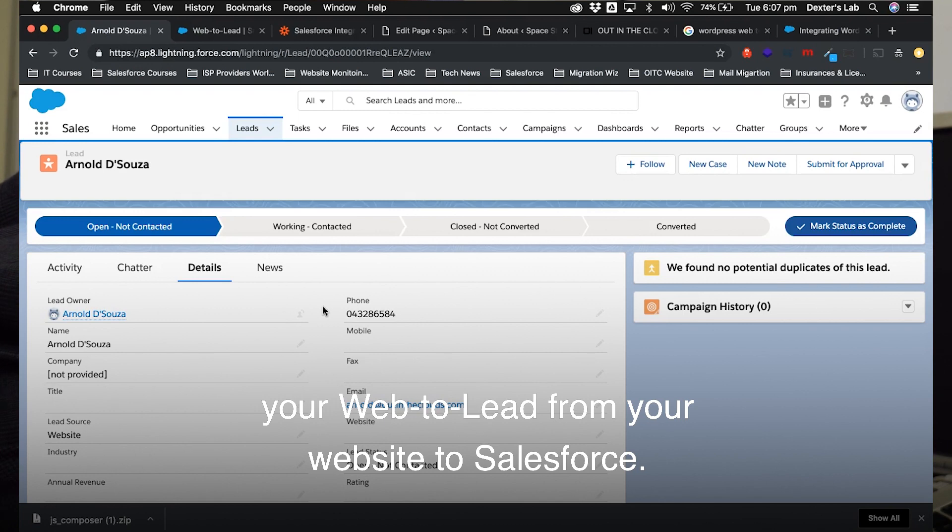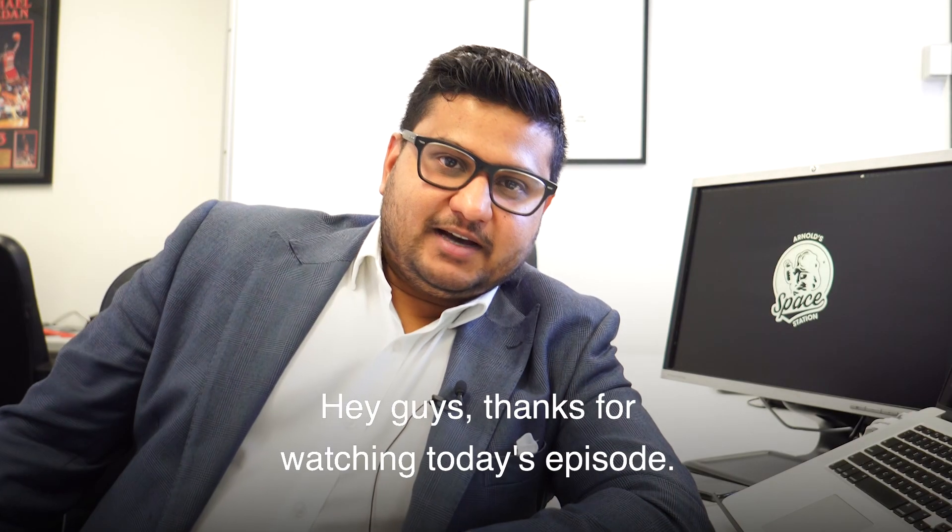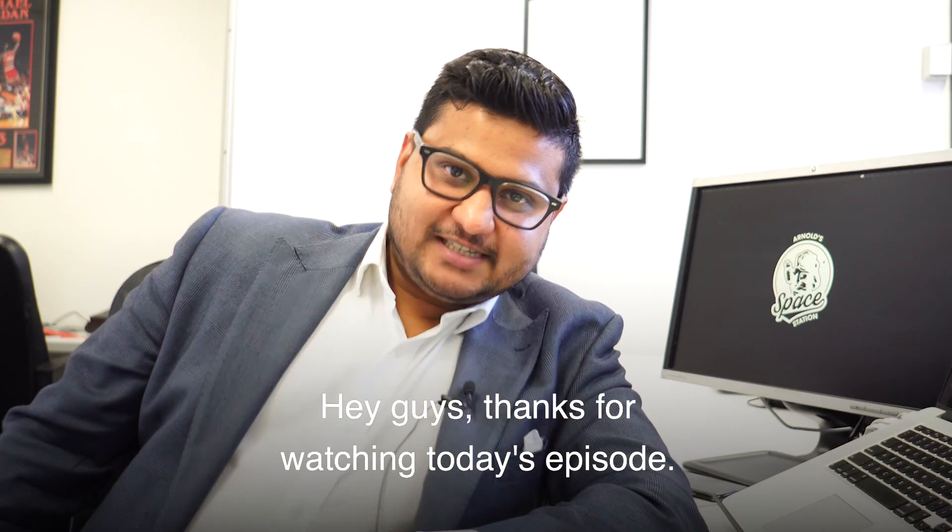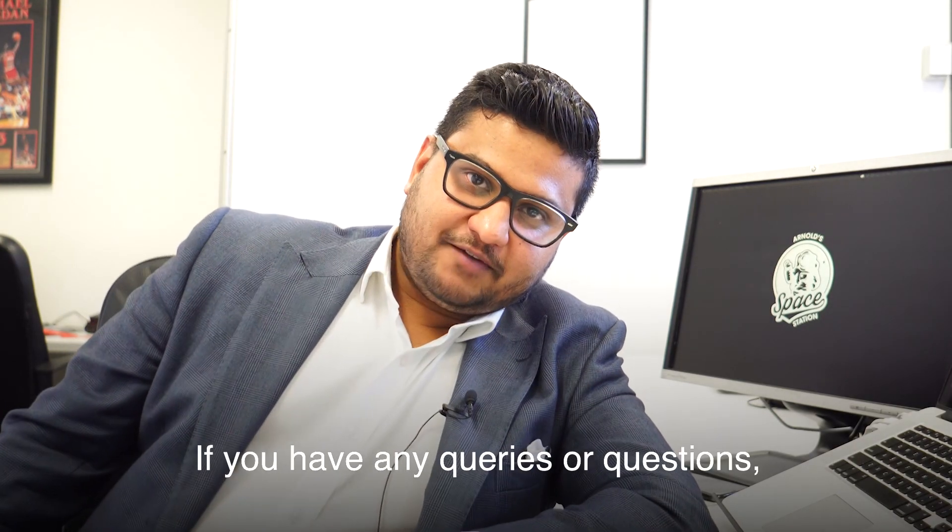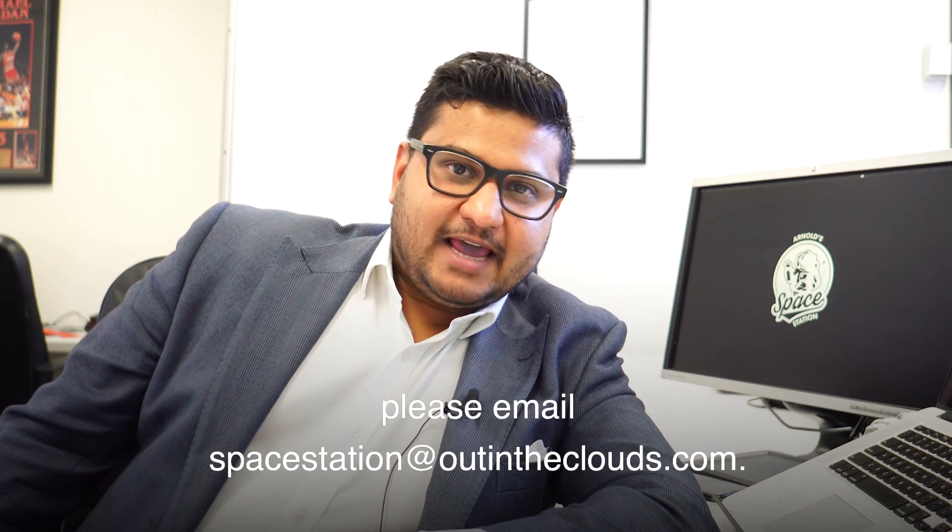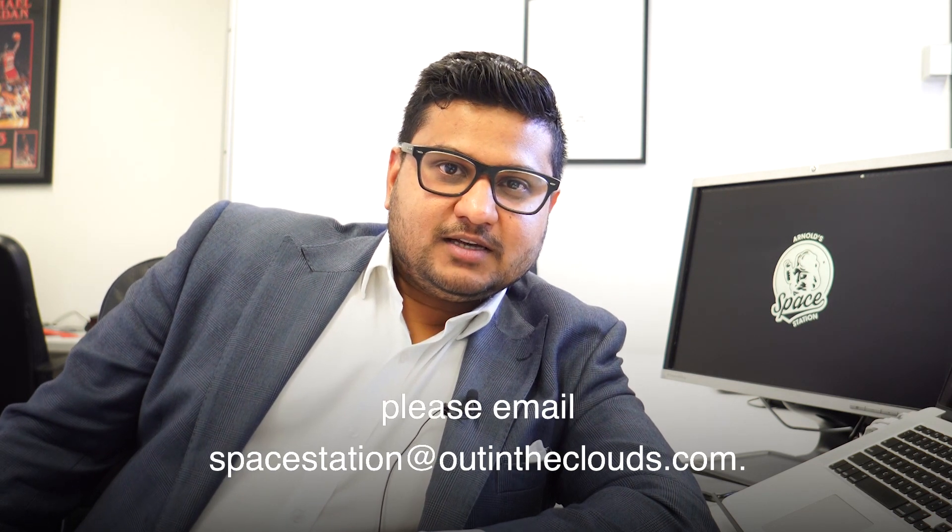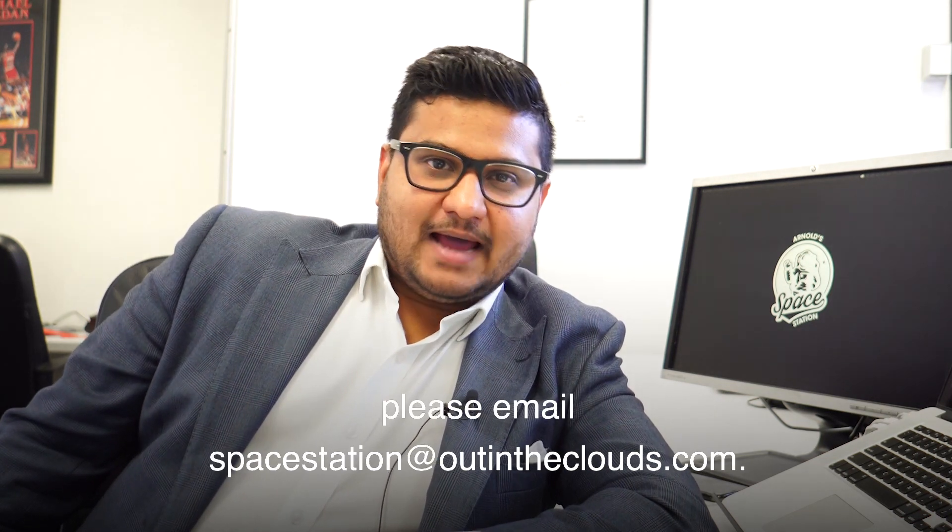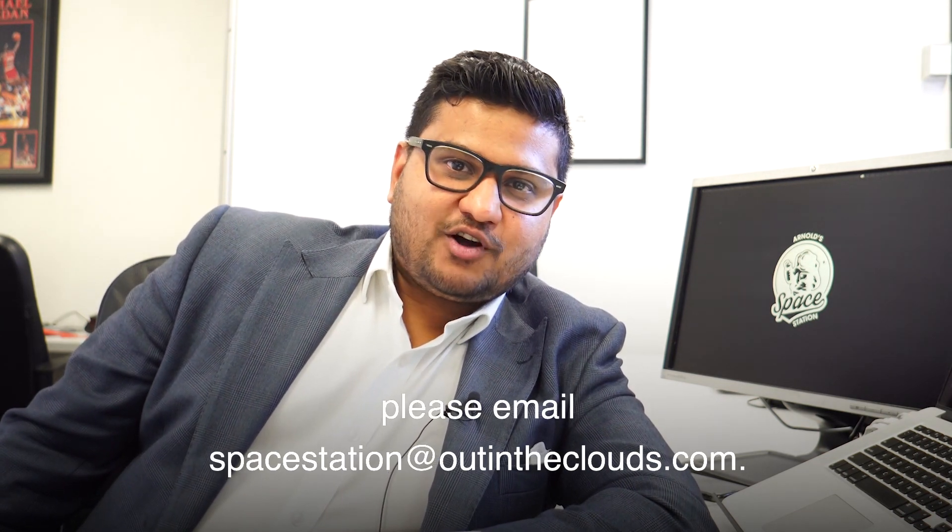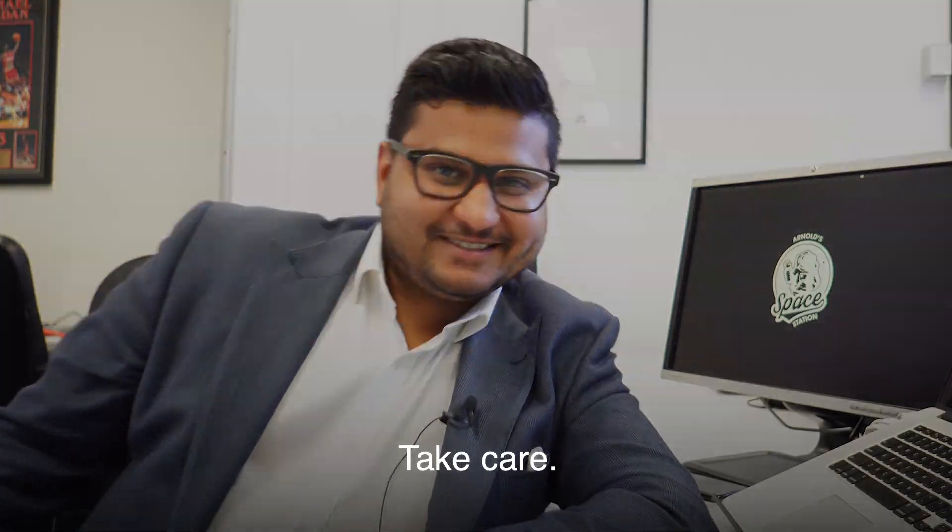Hey guys, thanks for watching today's episode. If you have any queries or questions, please email spacestation@outintheclouds.com. Take care.